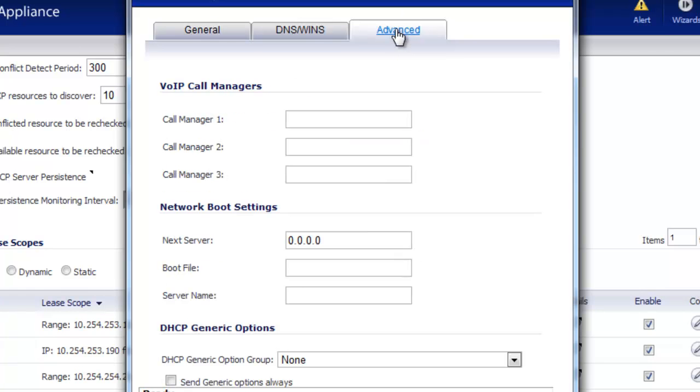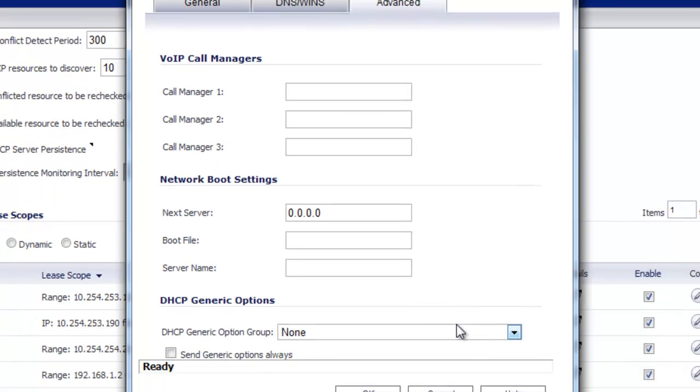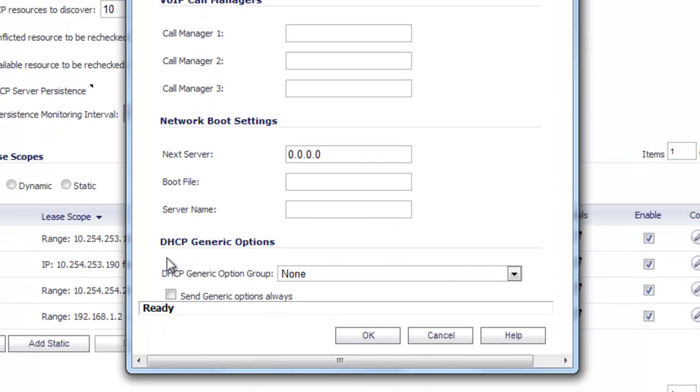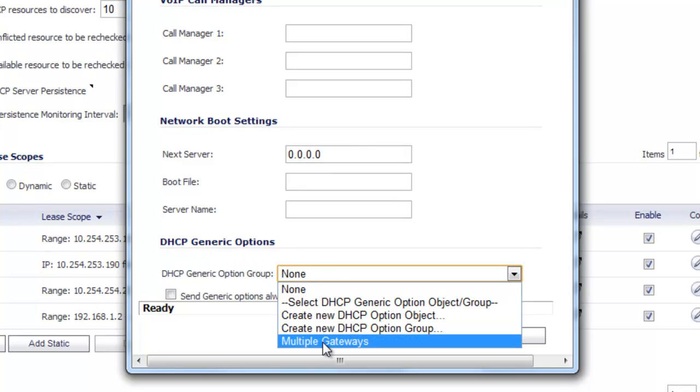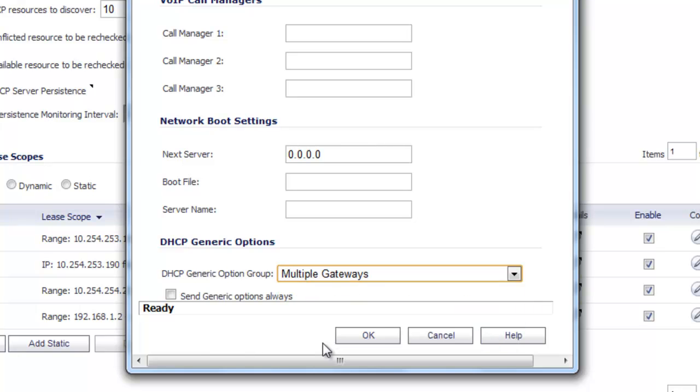And under the Advanced tab, scroll down to the bottom where there's DHCP generic options. And we want to select the group Multiple Gateways and select OK.